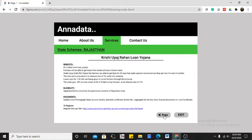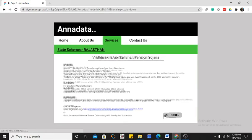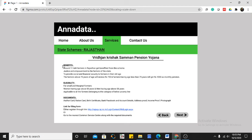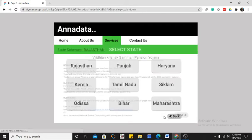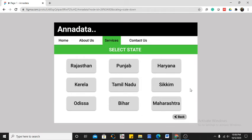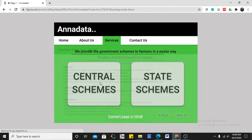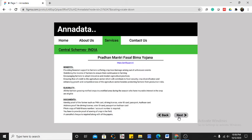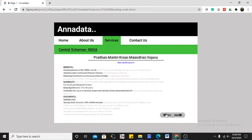The schemes are presented in a simple manner compared to government sites. We have clearly mentioned the benefits, eligibility, documents required, and the link for filling out a registration form. This makes it really easy for anyone to search for a scheme according to their state, or find and apply for central schemes using the provided link.